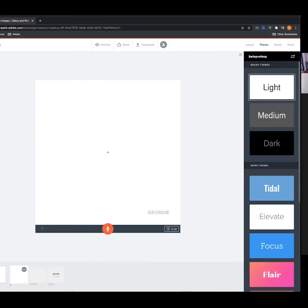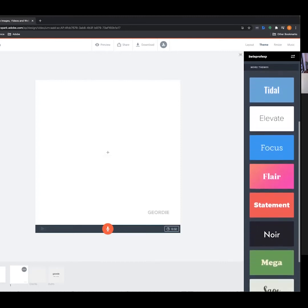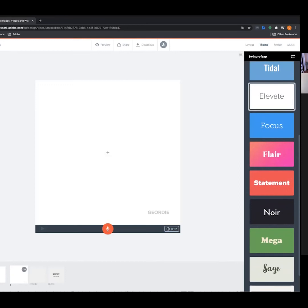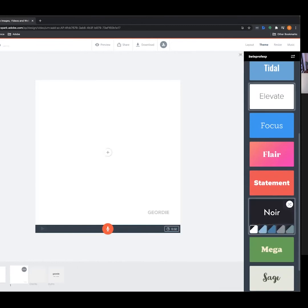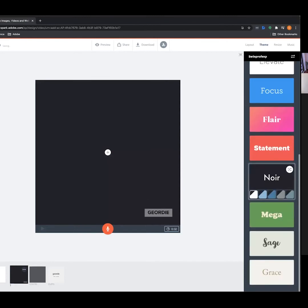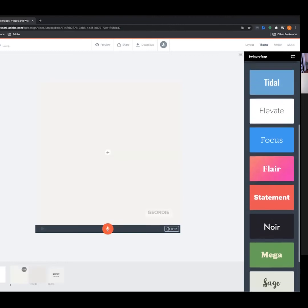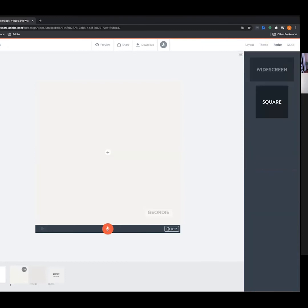We talked about the brand feature earlier. We're also given a range of different themes here that look really great. Let's select one of these themes for our video project today — feel free to choose any you'd like. Next, the Resize tab lets you change the aspect ratio of your video.